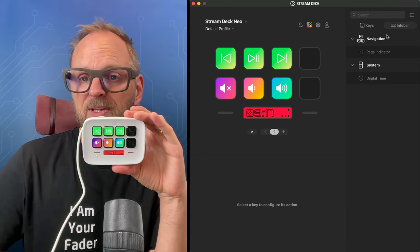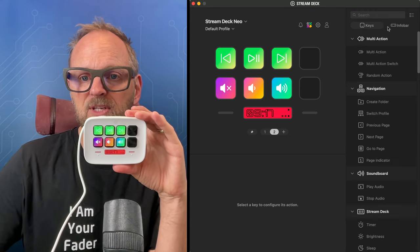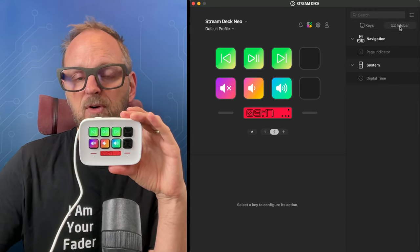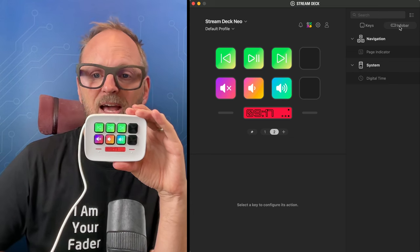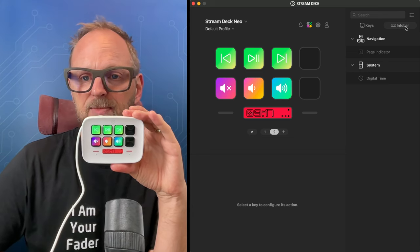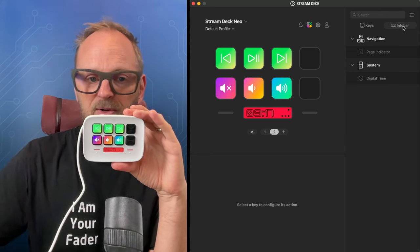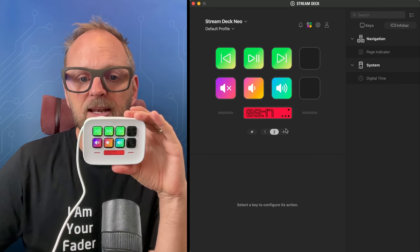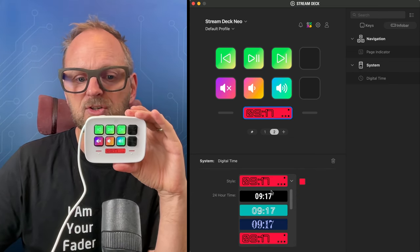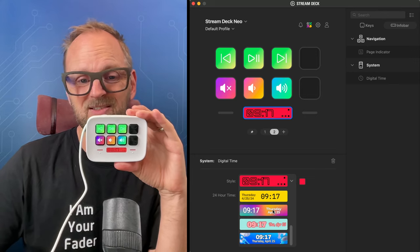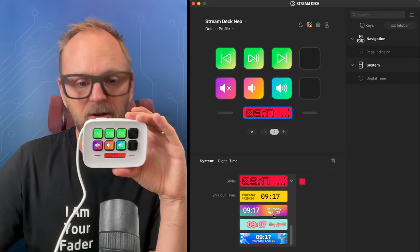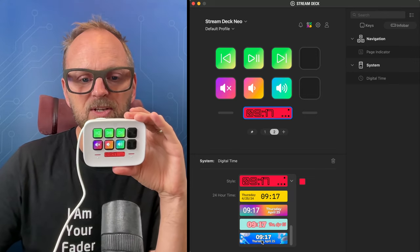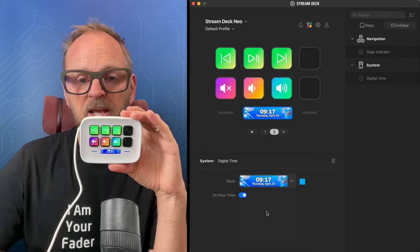The new thing would be the info bar. And you see you have keys, info bar, just like on the Stream Deck Plus, where you have like a place for the encoders on it. And for the info bar, you can basically choose what time of day style you want from these different graphics.